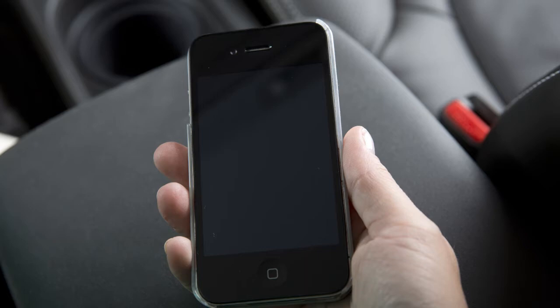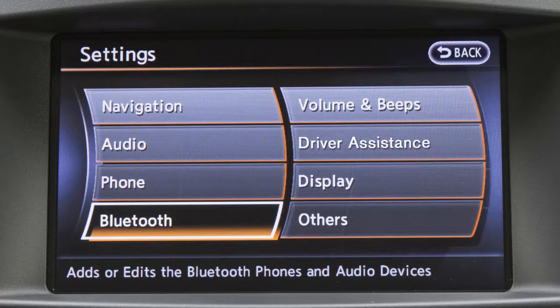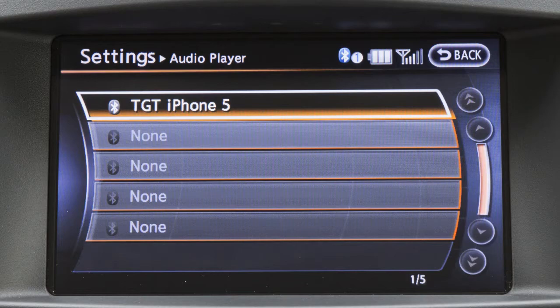If the desired Bluetooth audio player is already paired as a phone, press the setting button on the control panel. Touch Bluetooth on the display screen, then Connected Devices, and then Audio Player. Select your already paired phone as an audio player by touching its name on the screen.